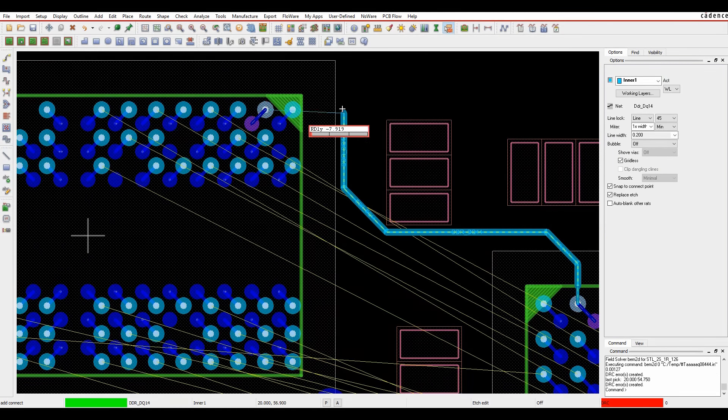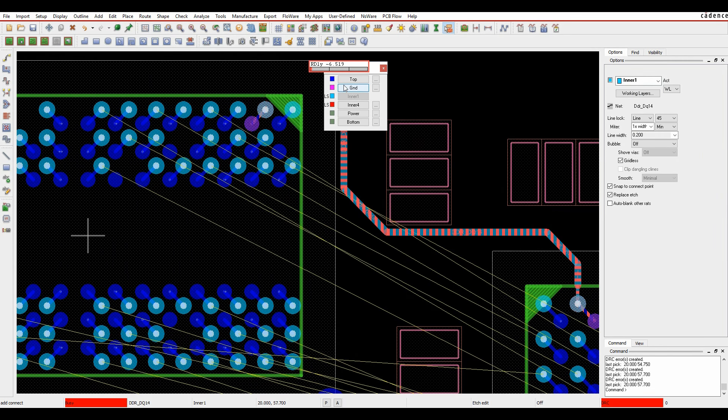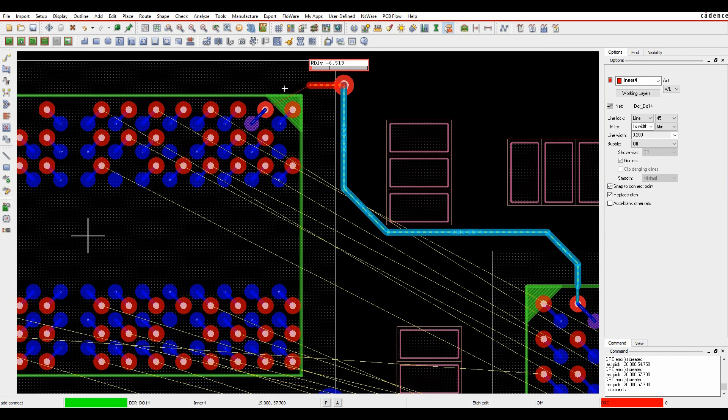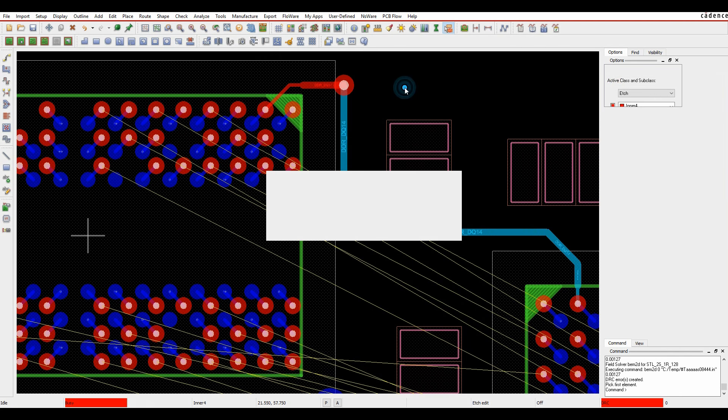Let's maybe change layer. It's showing me the layer set options so I can go to inner layer four. It's only giving me effectively the allowable layers. I can then go and route on that layer to finish up the routing.